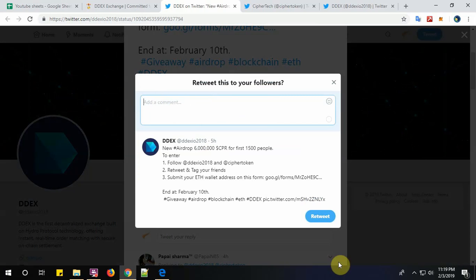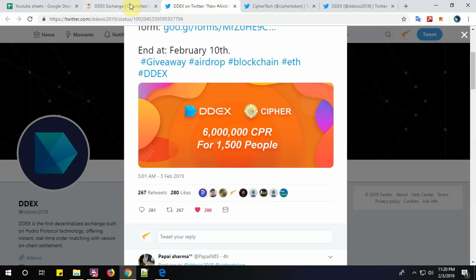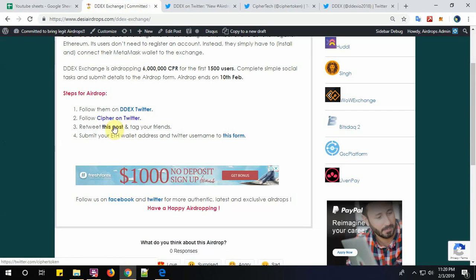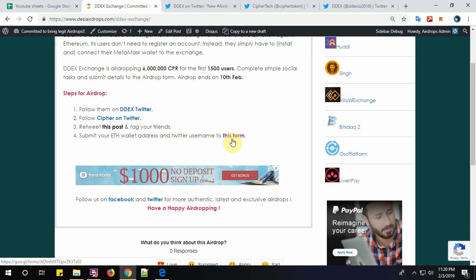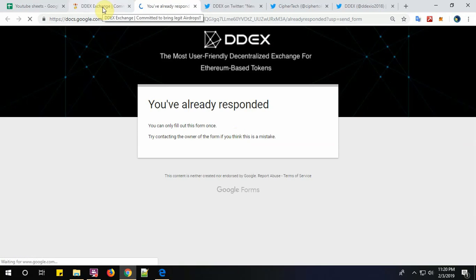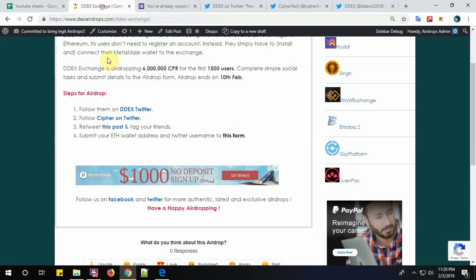Step number four: submit your Ethereum wallet address and Twitter username to this form. I think I have already completed the airdrop form. Simply put your Ethereum wallet address and your Twitter username.